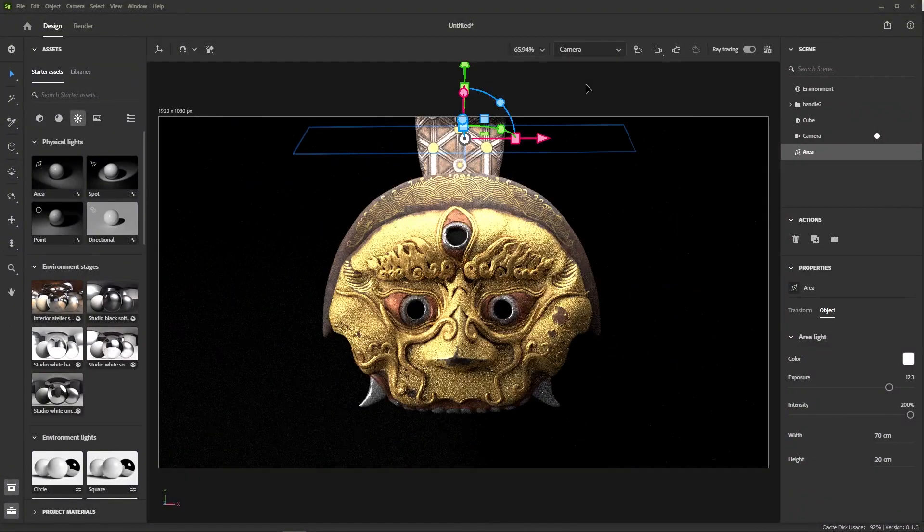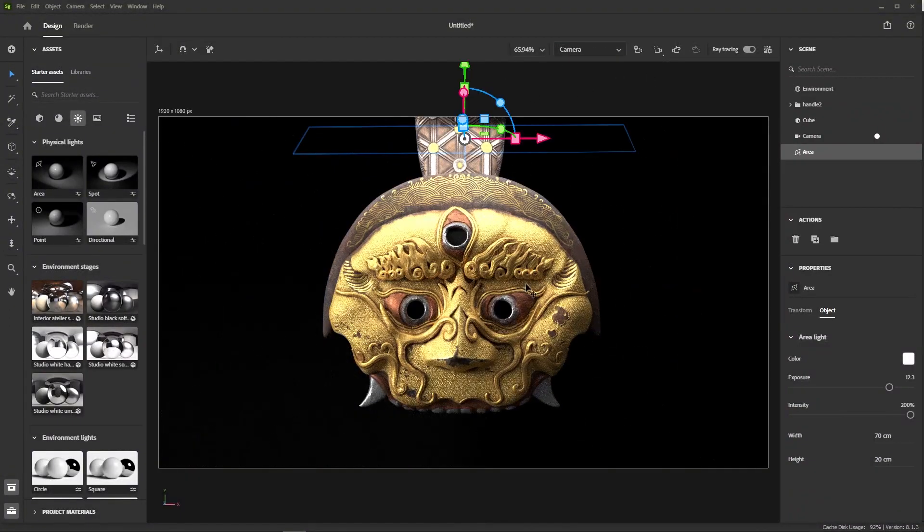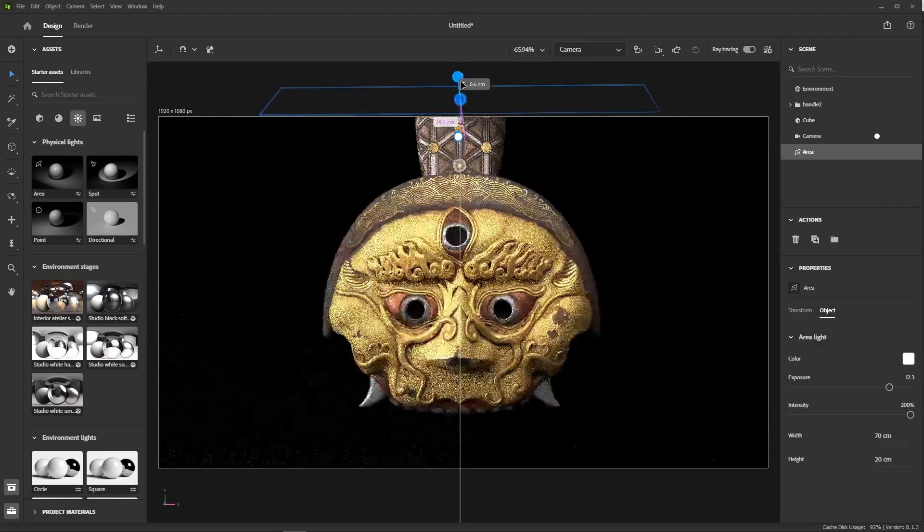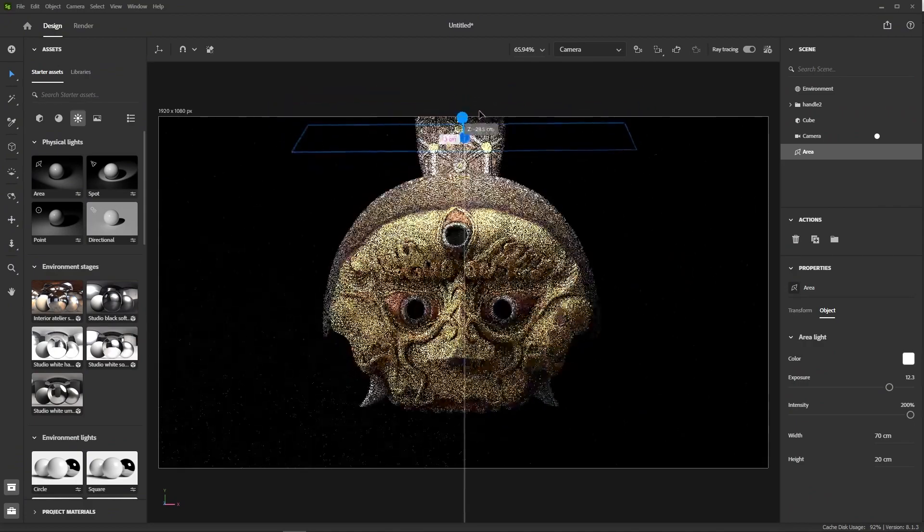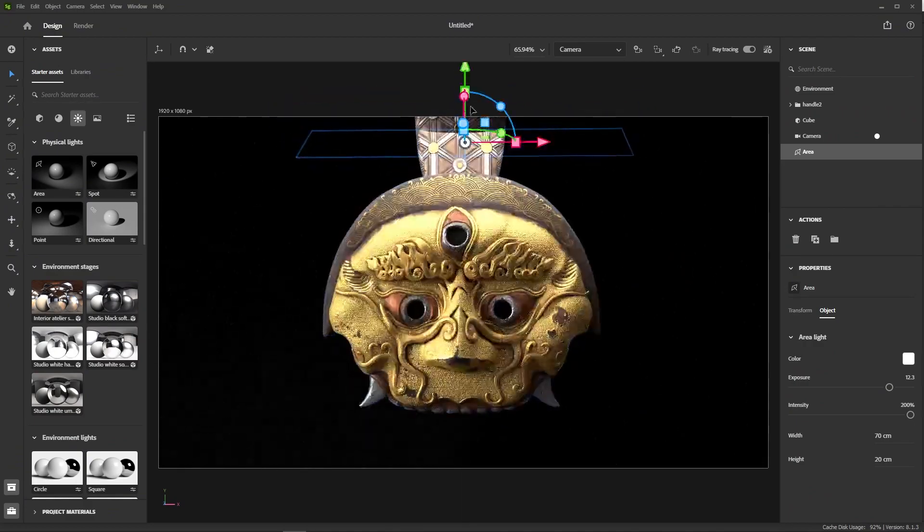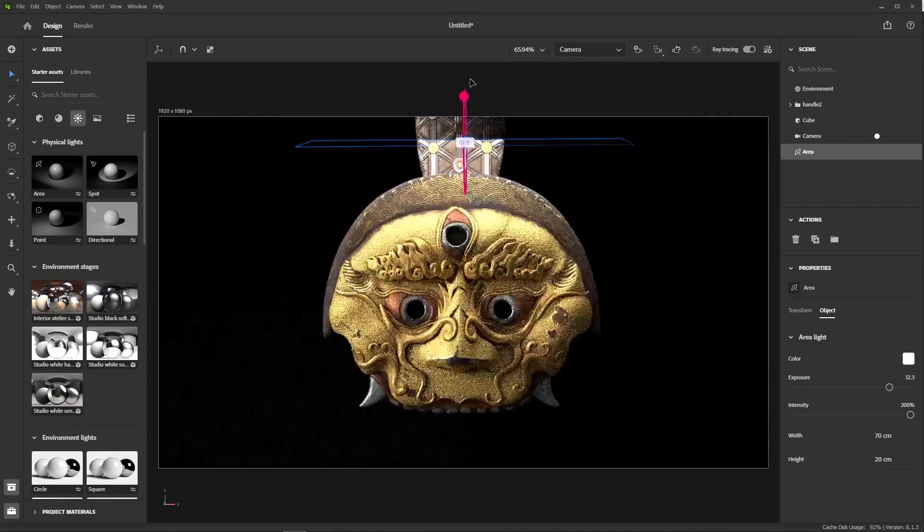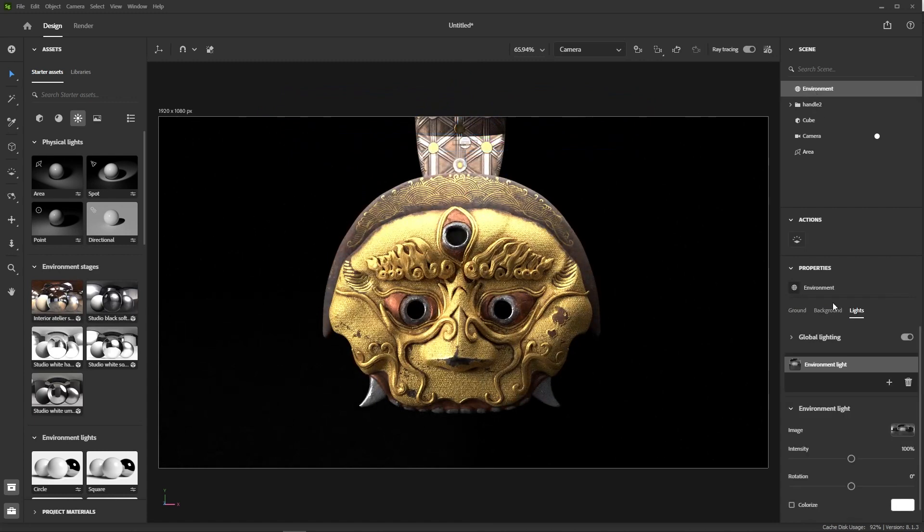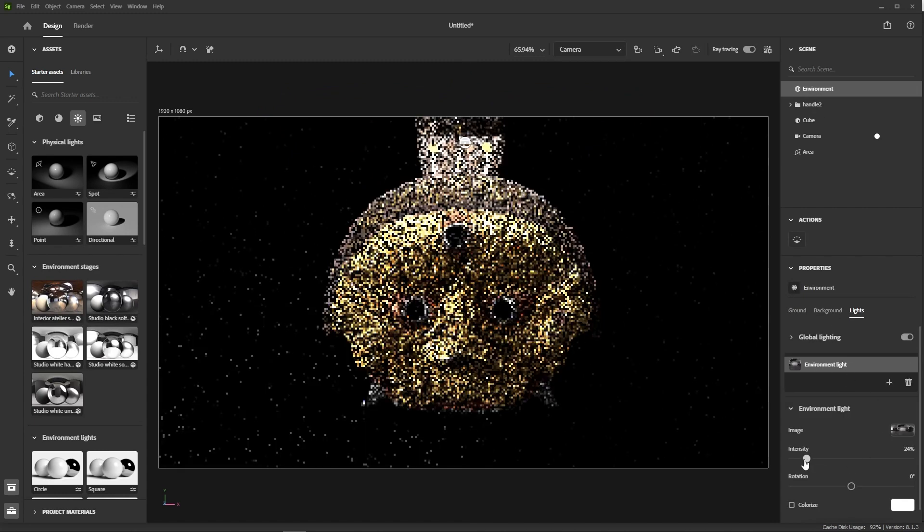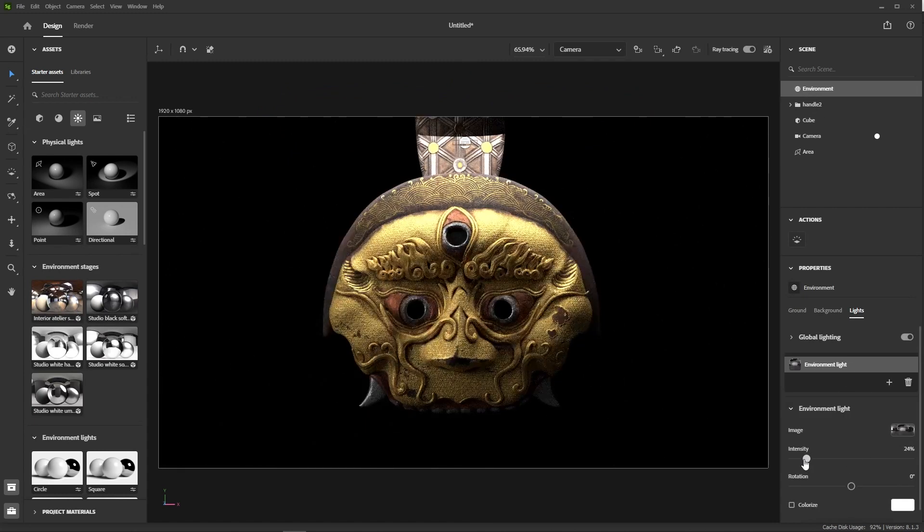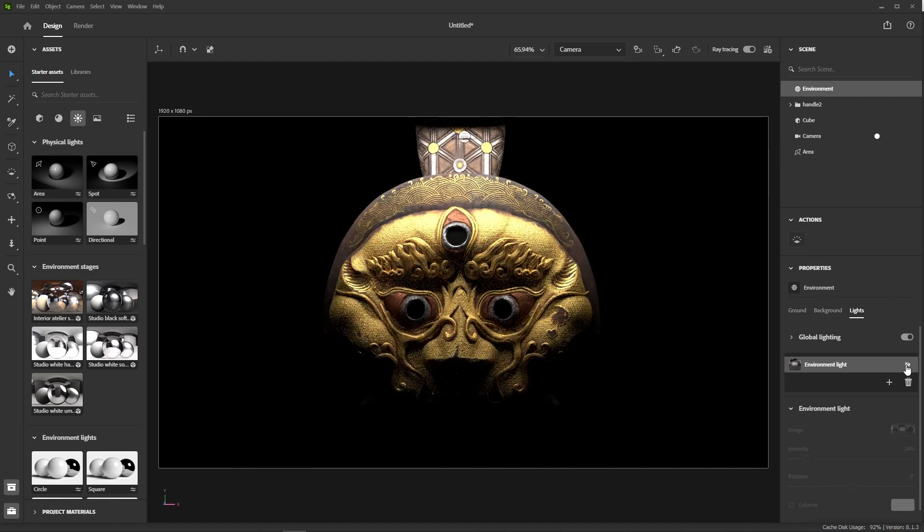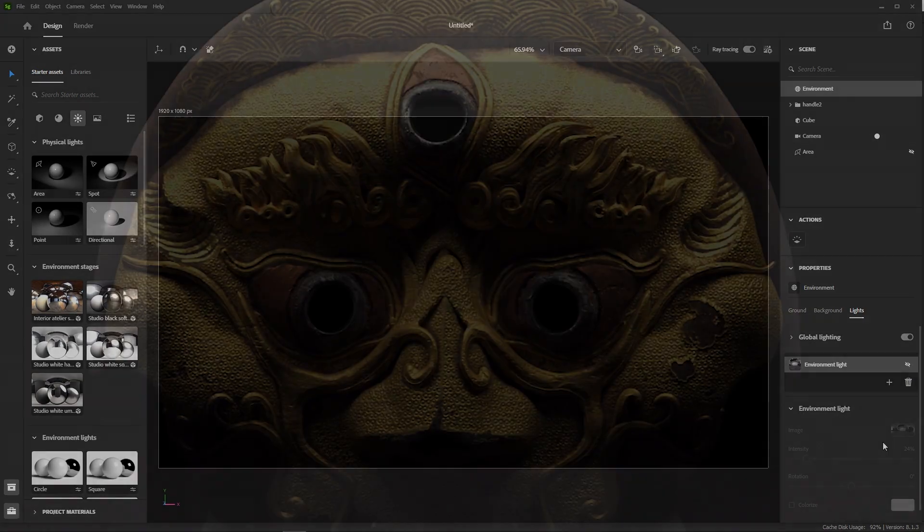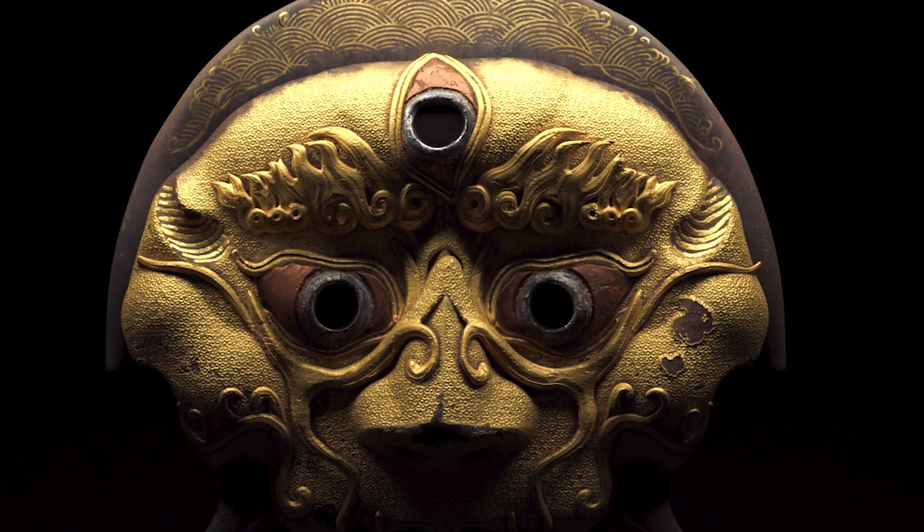Now, let's go back into camera view just to check how things look. Alright. Now, we can turn down the environment light. And you see that if I turn it off completely, the area light takes over the scene and creates that very dramatic look, which I find very cool.